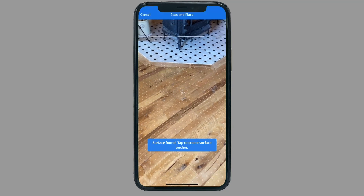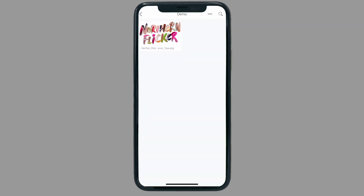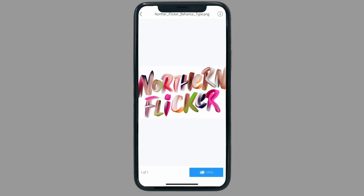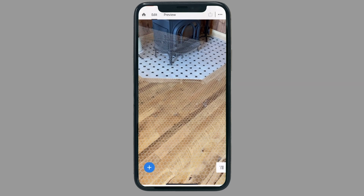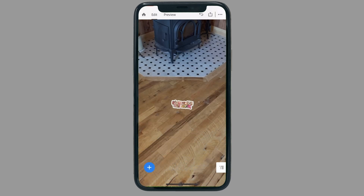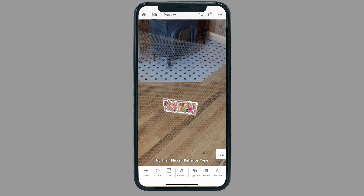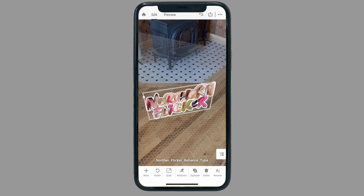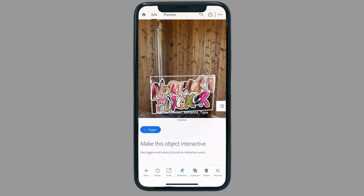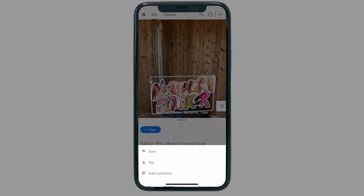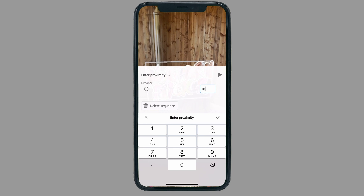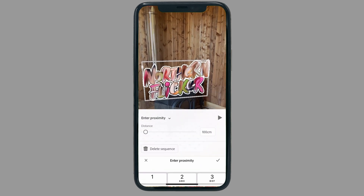For the type we'll follow a similar process. Once we have our surface, we can bring in custom typography as a PNG so that we have a transparent background. Then once we've placed the asset we'll set the trigger. Again we'll use the same one meter proximity so that we can see the name and hear the bird call at the same time within the scene.